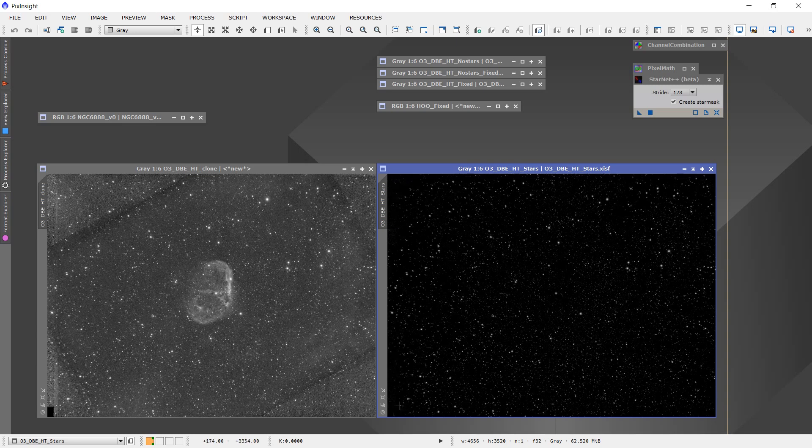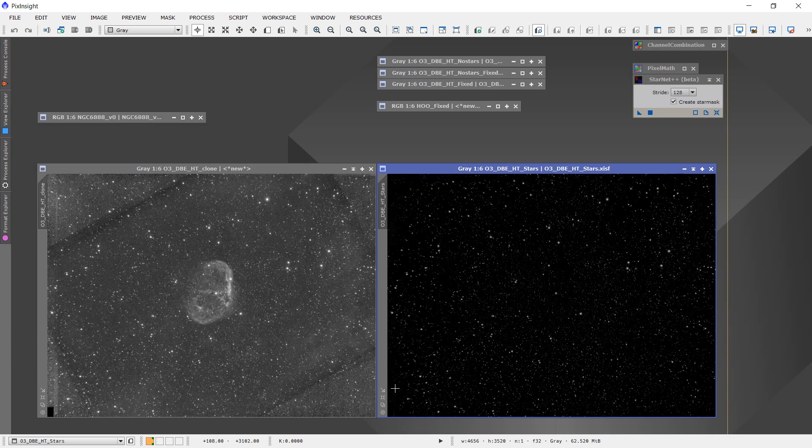Now once again, the target, the center of focus for this image is the Crescent Nebula right in the center of the image, so I'm not going to be too concerned about that. But I'm going to let that go at this time and just live with the consequences. But running Starnet++ does a very good job of pulling out the stars.